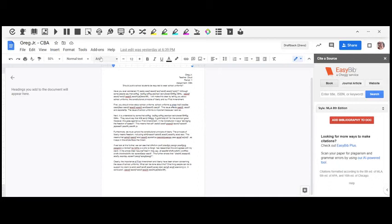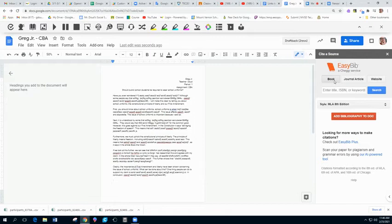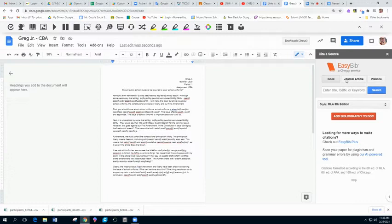Now that I have my EasyBib tool open, let's look at the parts of it here. First off, it defaults to the book. If you are using a book, those old-fashioned, squarish, rectanglish, papery things that are bound on one end, this is what you want to use. You can enter the title or the ISBN number or a keyword and you can search that book.